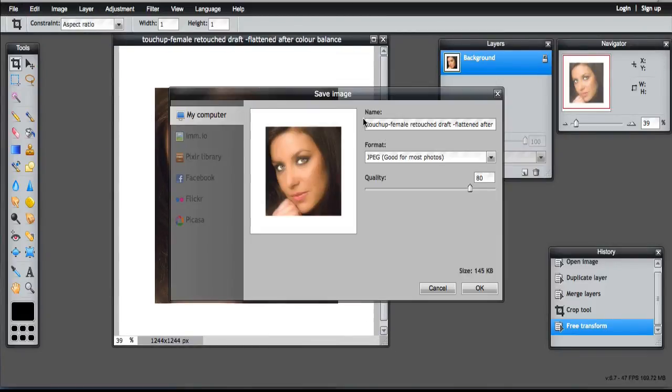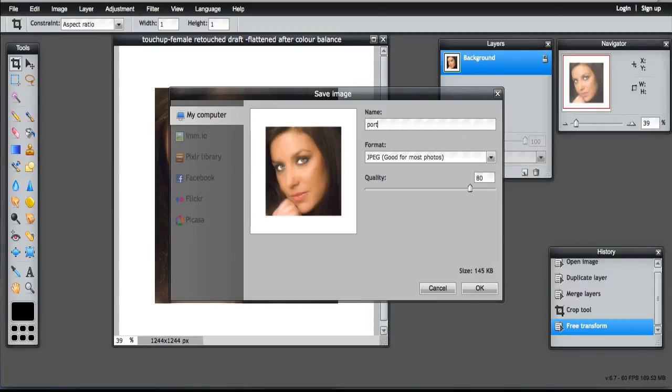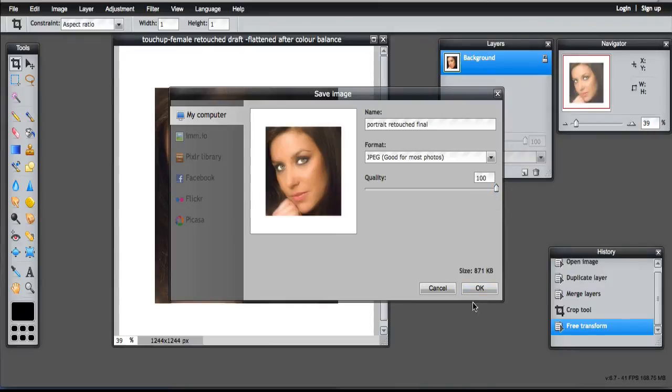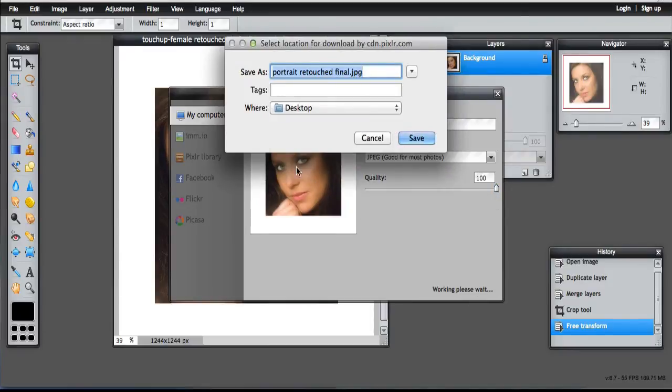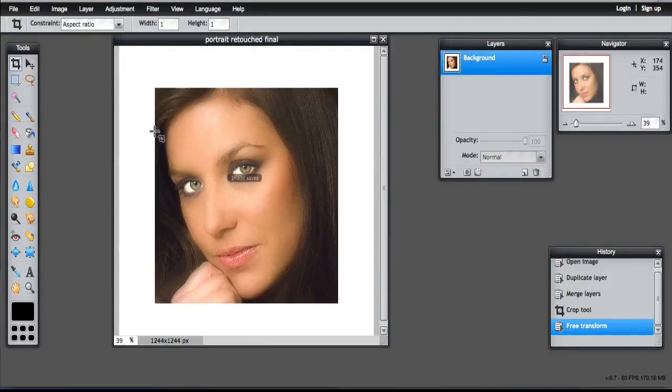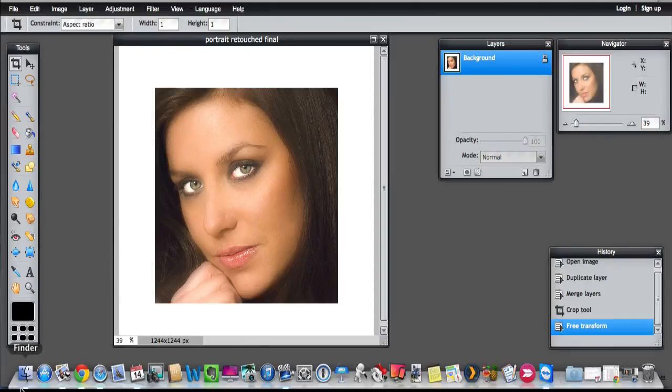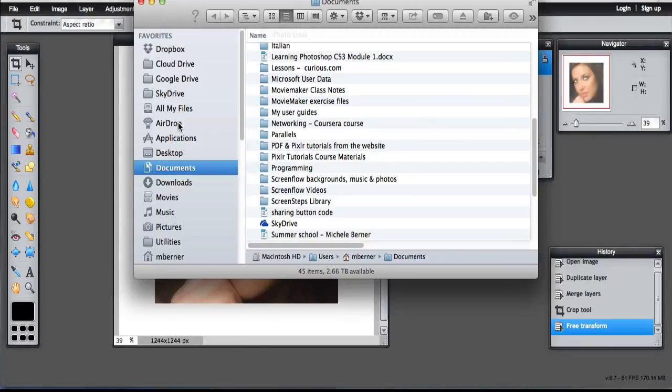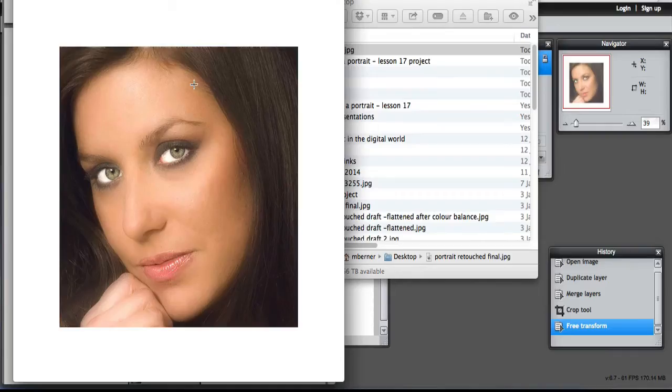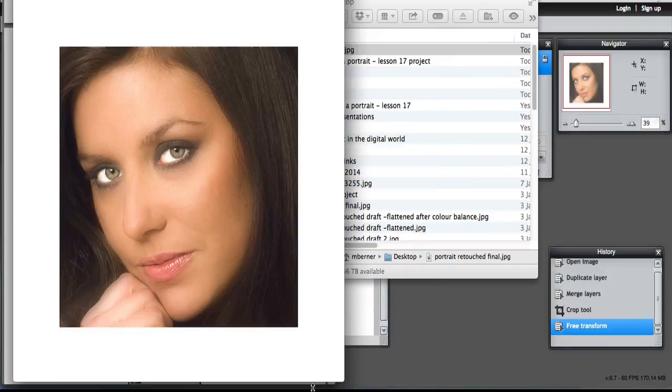So this is the portrait retouched final as a JPEG full strength. Let's find the image on the desktop. And that's the final image.